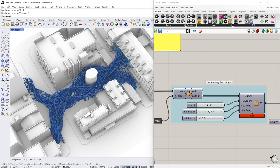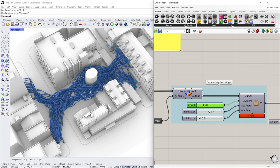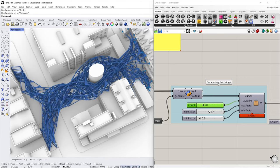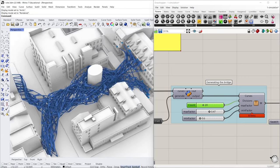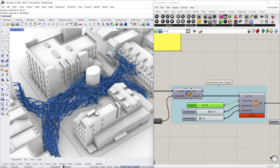Like now, you can see the components of pipes are pretty dense. We can just decrease the number, the count, or the divisions from 40 to maybe 20. And yeah, you can see we have less components here.